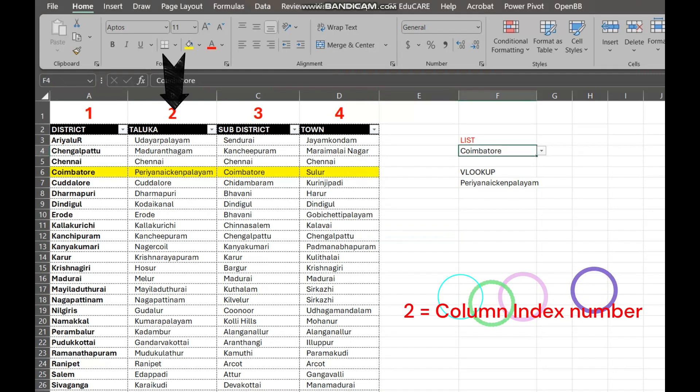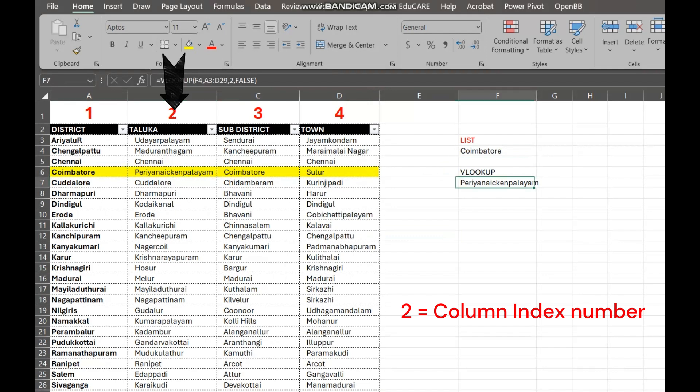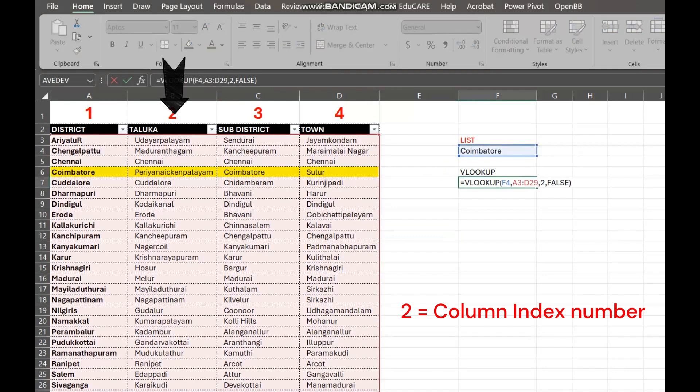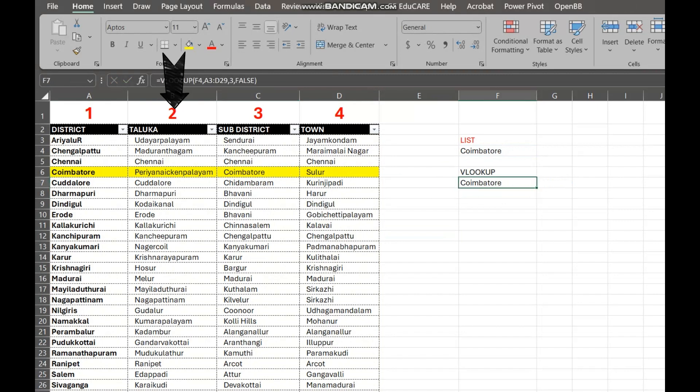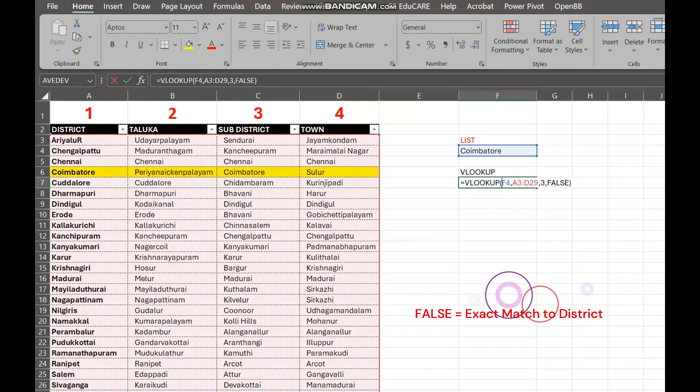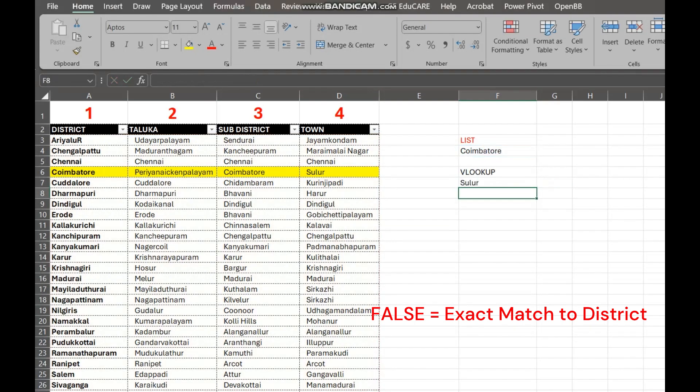2 is the column index number. It tells VLOOKUP which column in our table to return the value from. Since the taluka is in the second column, we use 2. FALSE means we want an exact match. VLOOKUP will only return the value if it finds the exact match.